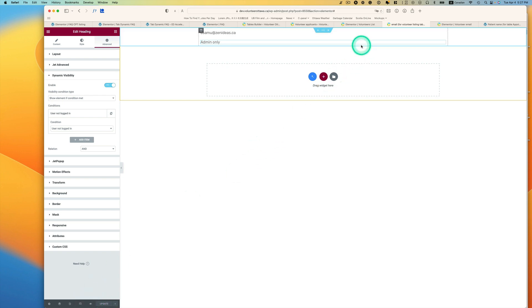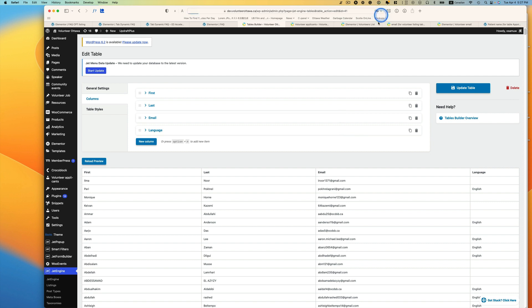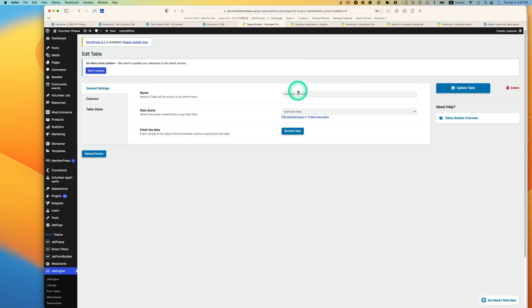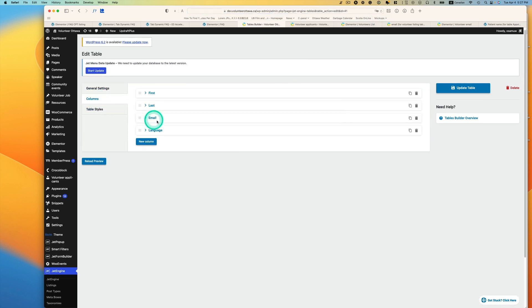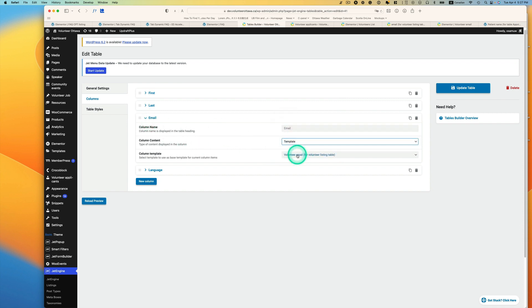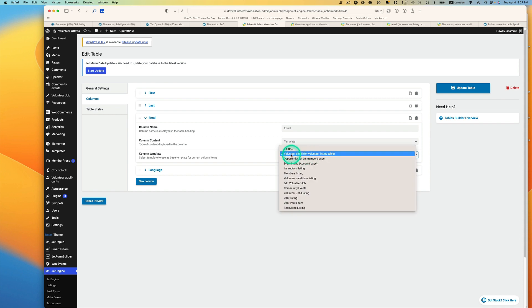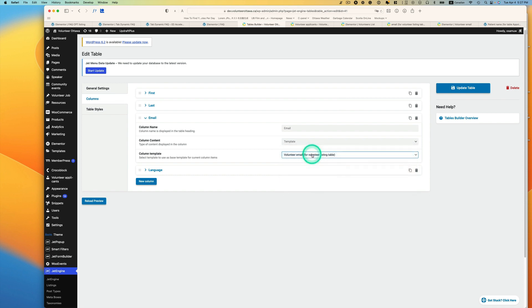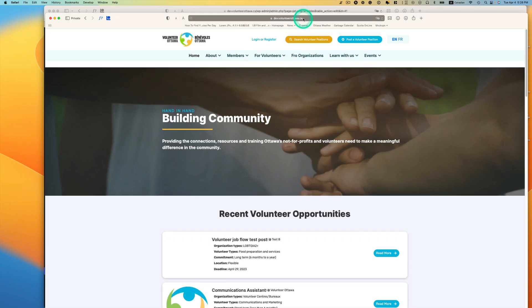All right, so let's go back to the table. I'm going to try to refresh here and go to columns. Now here, email, make sure you pick template here, and then pick the template that you created, the volunteer email for volunteer listing table. Hit update.